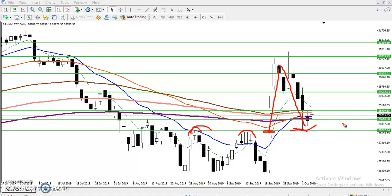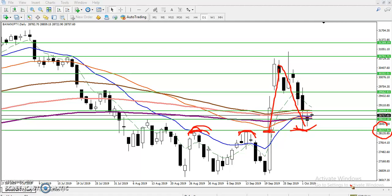You can see it is becoming a support, and the resistance is now becoming support. We have seen this line at 28227 - this line is respecting both sides as support and resistance.